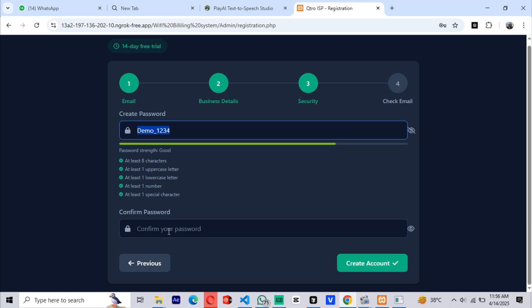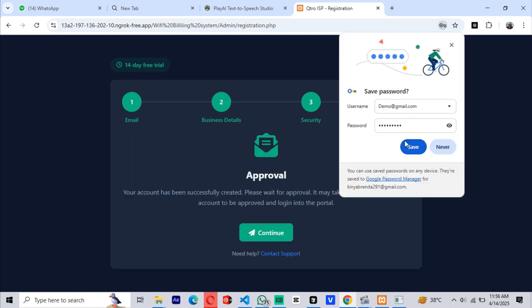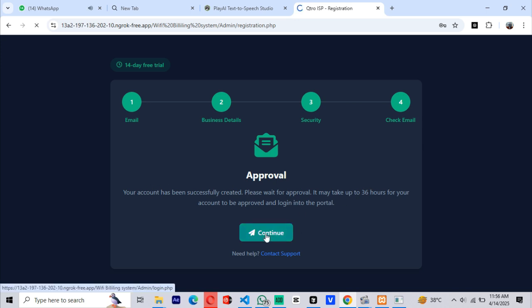On my side, I'm going to use Demo1234. After account creation, you'll be redirected to this page, which says your account must be approved by the admin. This process usually takes up to 36 hours for approval.